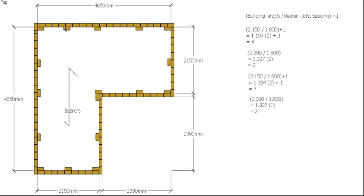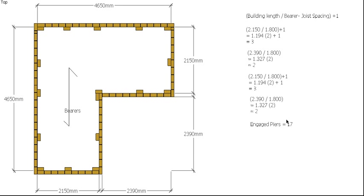So there we go. We have 1, 2, 3, 4, 5, 6, 7, 8, 9, 10, 11, 12, 13, 14, 15, 16, 17 engaged piers. Okay, so we know we've got 17 piers, now how many bricks are in each pier?